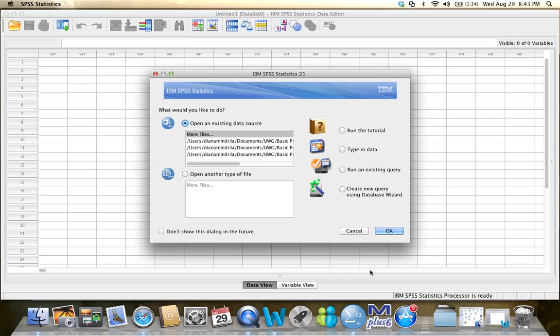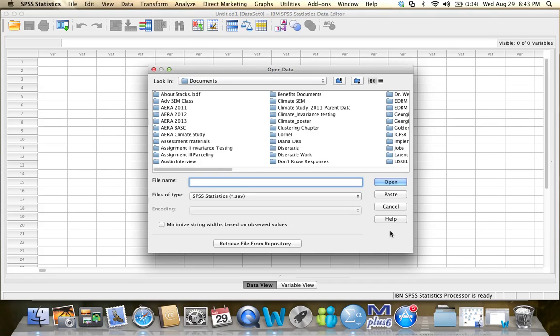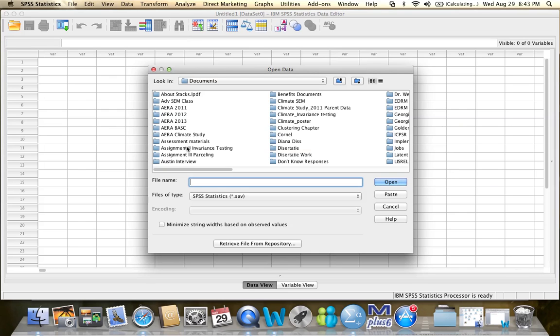You know that when you open SPSS, you're getting one of these windows where you're being asked whether you want to use an existing data source. So, I'm just going to click OK now. And then you see a window that contains all of the folders on your computer.